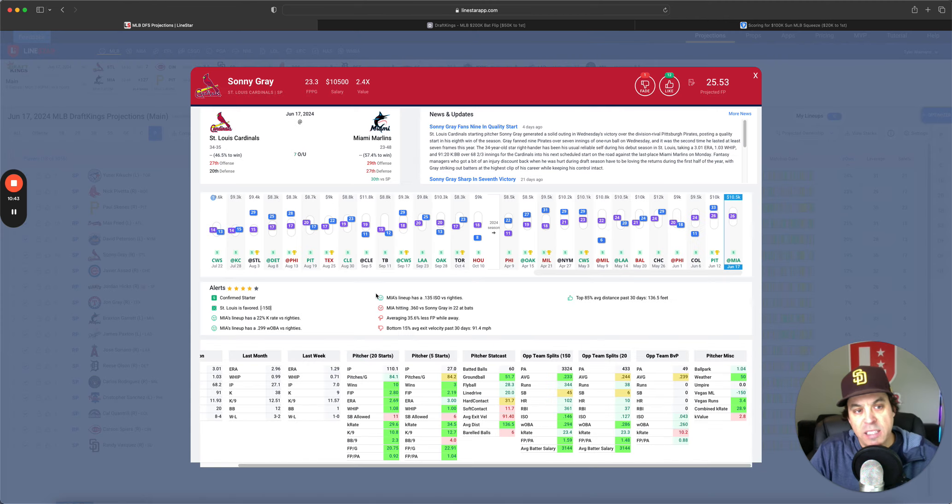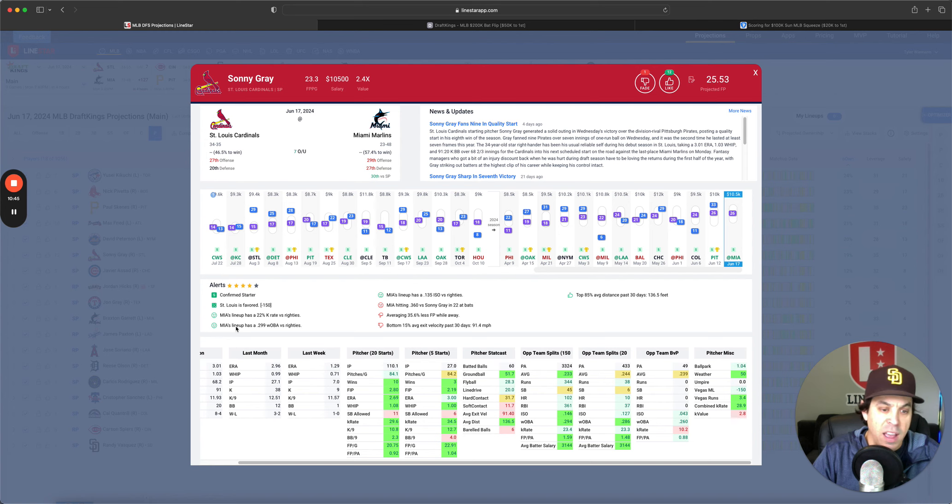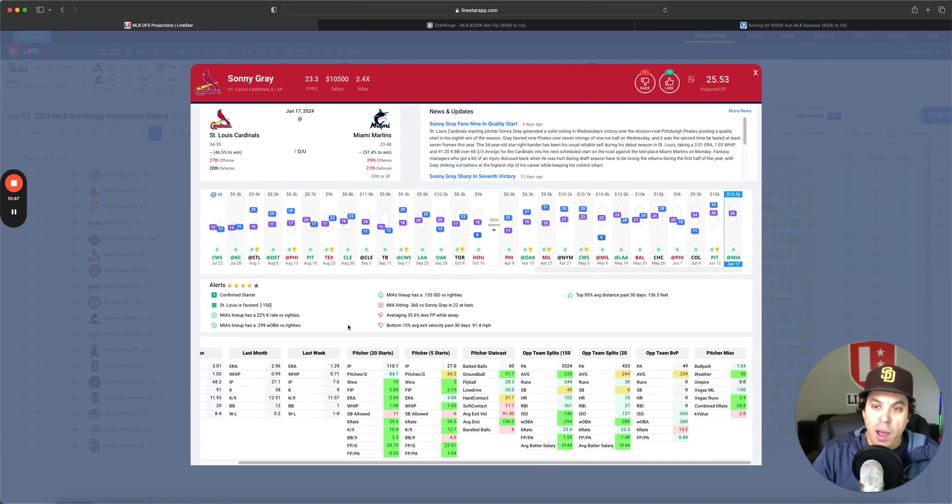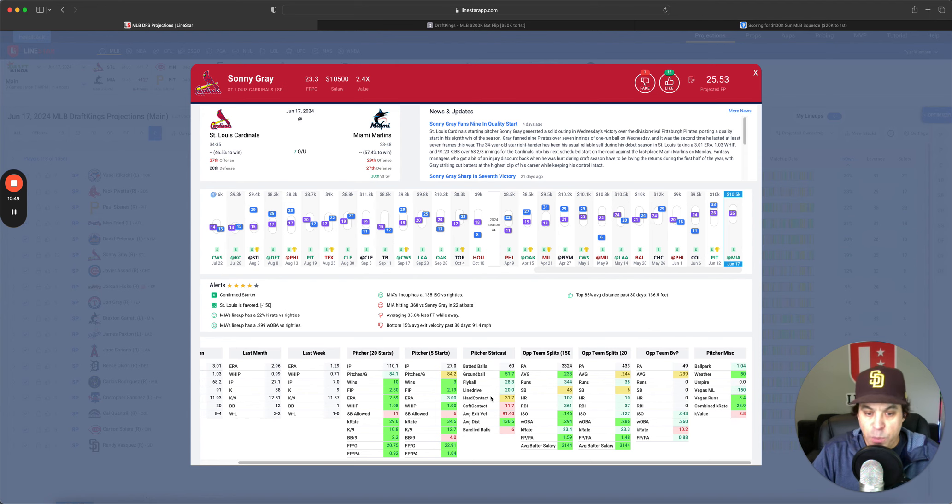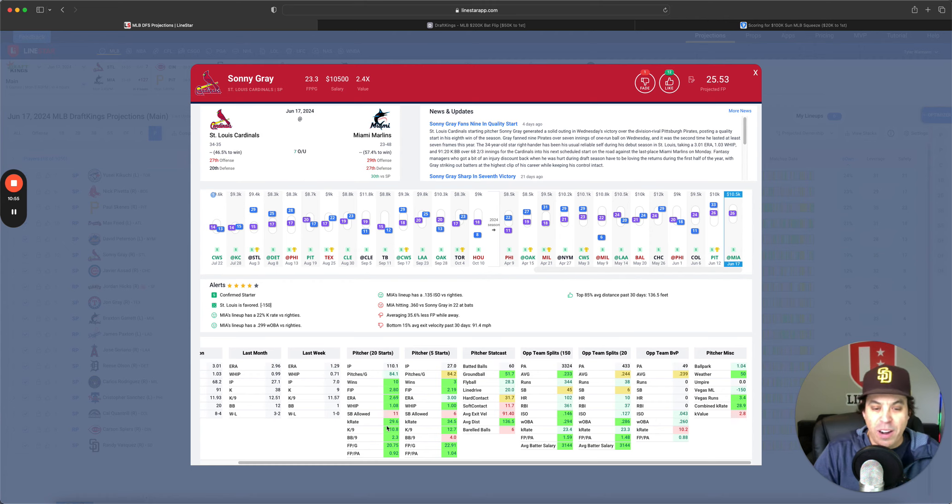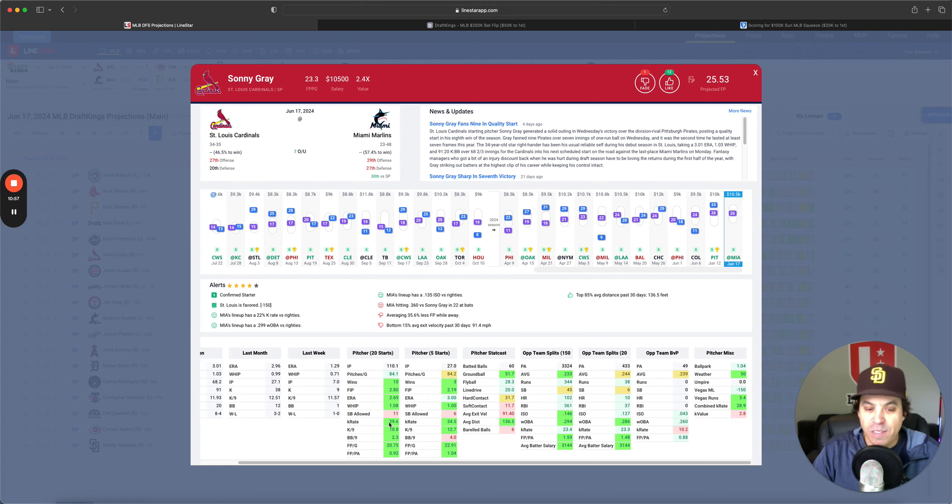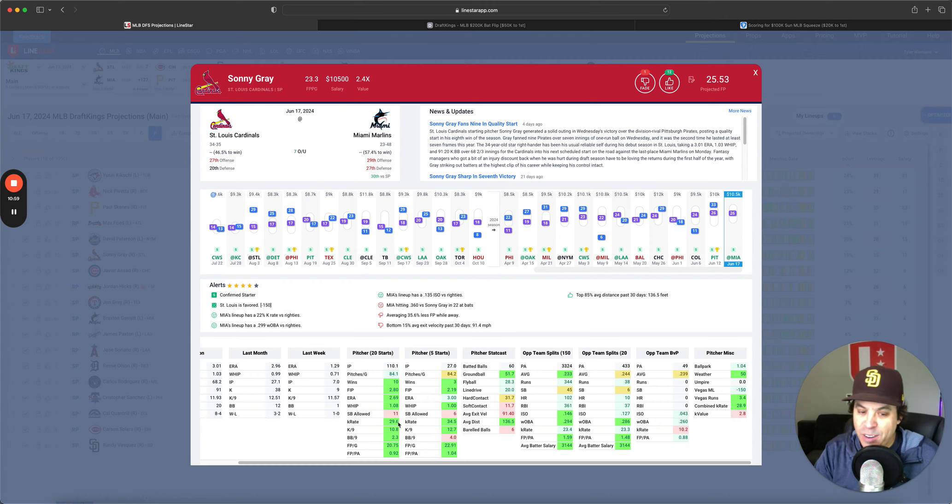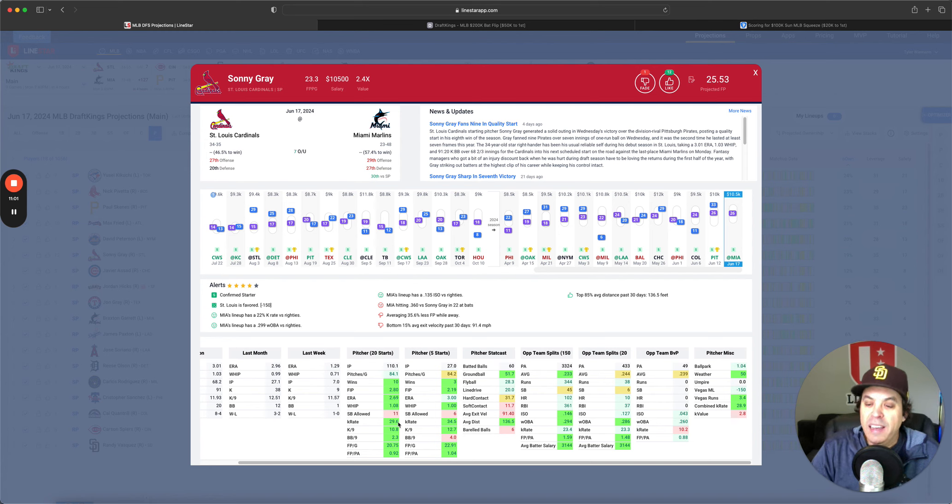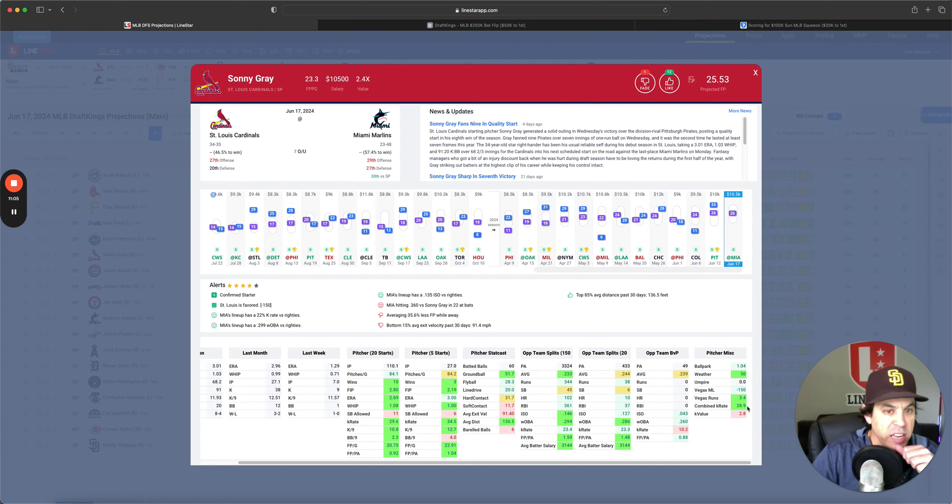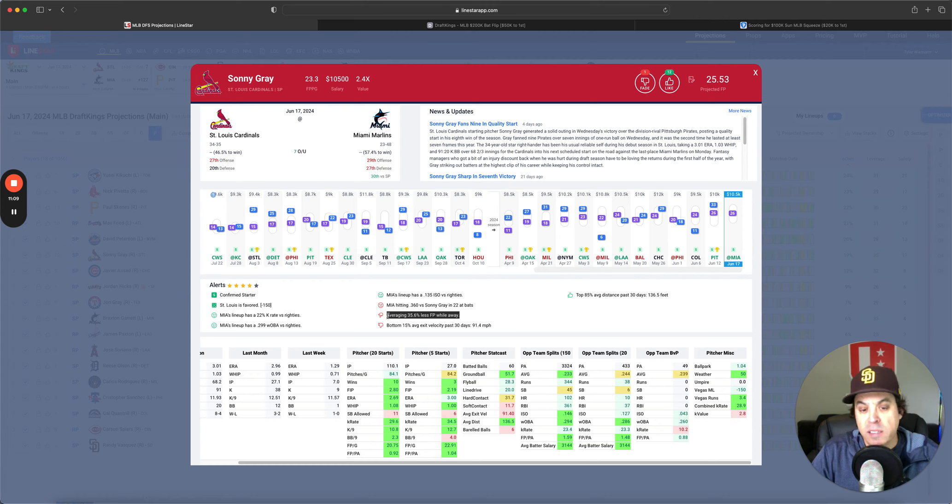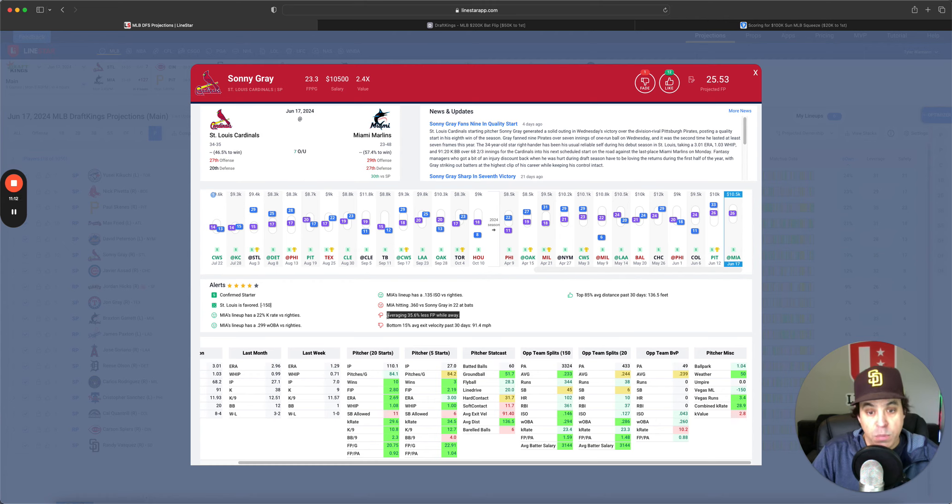Next we got Sonny Gray, 10.5K. Marlins been terrible. But Gray has fallen off a little bit, however he still has a 2.19 FIP over his last five starts, a 2.8 over his last 20, 34% K rate over his last five, 29.6 over his last 20. He's still in a very good spot, 10.5K, 29% combined K rate.